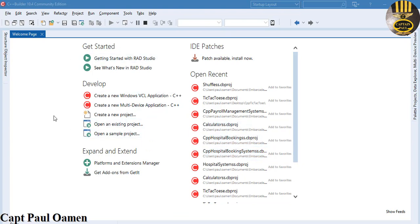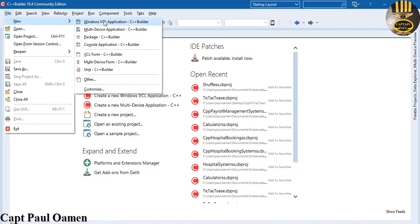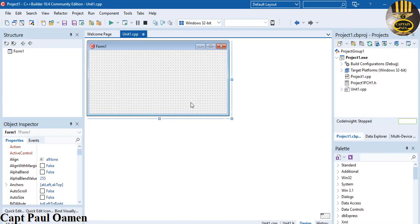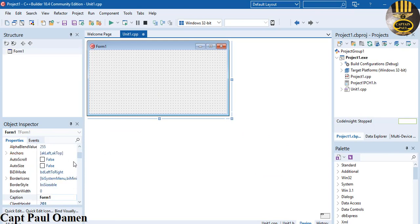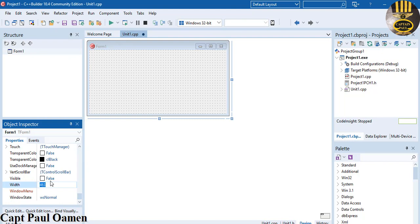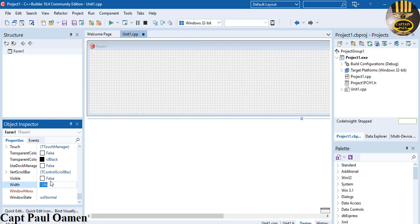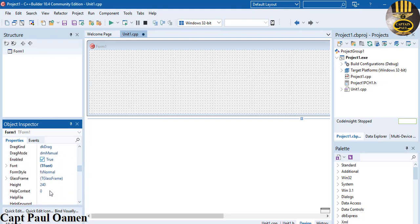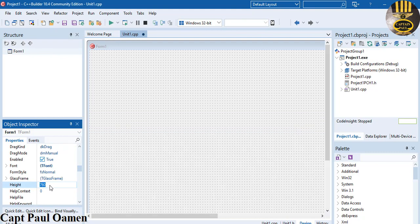Hi guys, welcome to the C++ tutorial of a point-of-sale system. I'm going to start by going to File and selecting New, then clicking on Window VCL Application. Make sure the application is selected, scroll right down, and change the width to 1390.